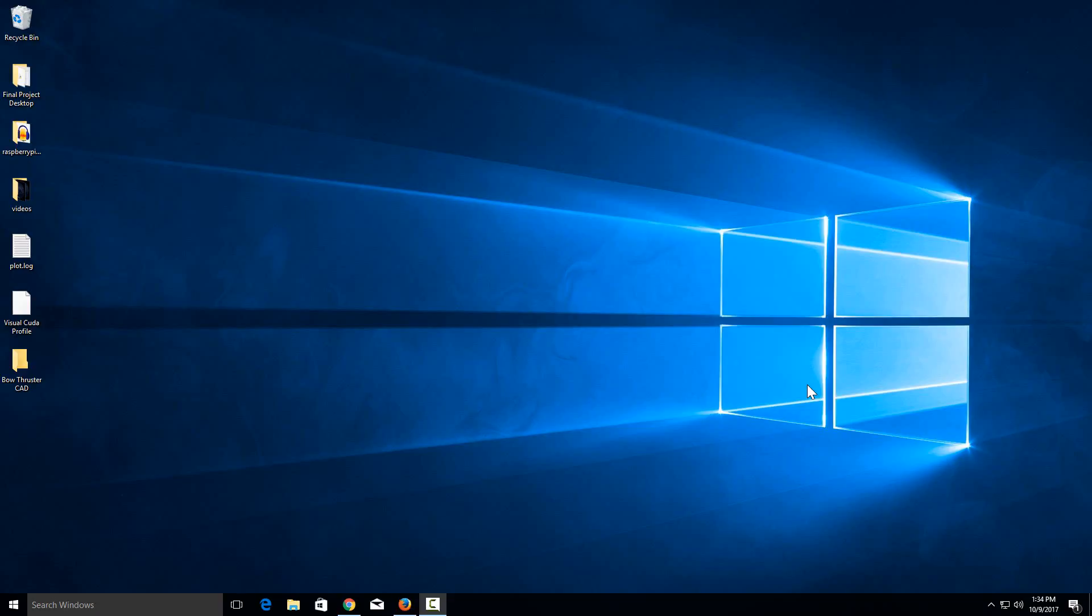Today I'm going to show you how to set up a static IP address in Windows 10. The first thing to do is go to the bottom right where you'll see a little symbol for your internet connection.